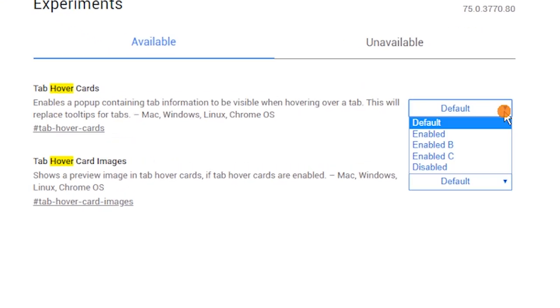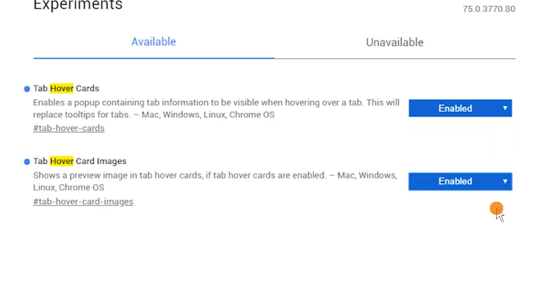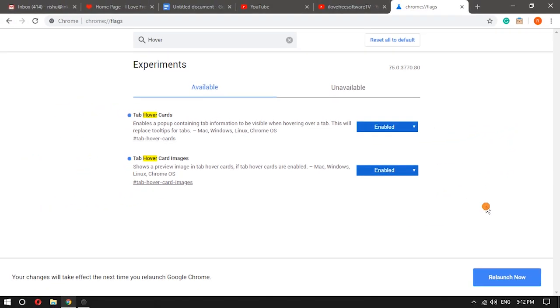For both the options, there is a separate drop down menu which has an enabled option. Set that option for both the experiments and then use the relaunch button.